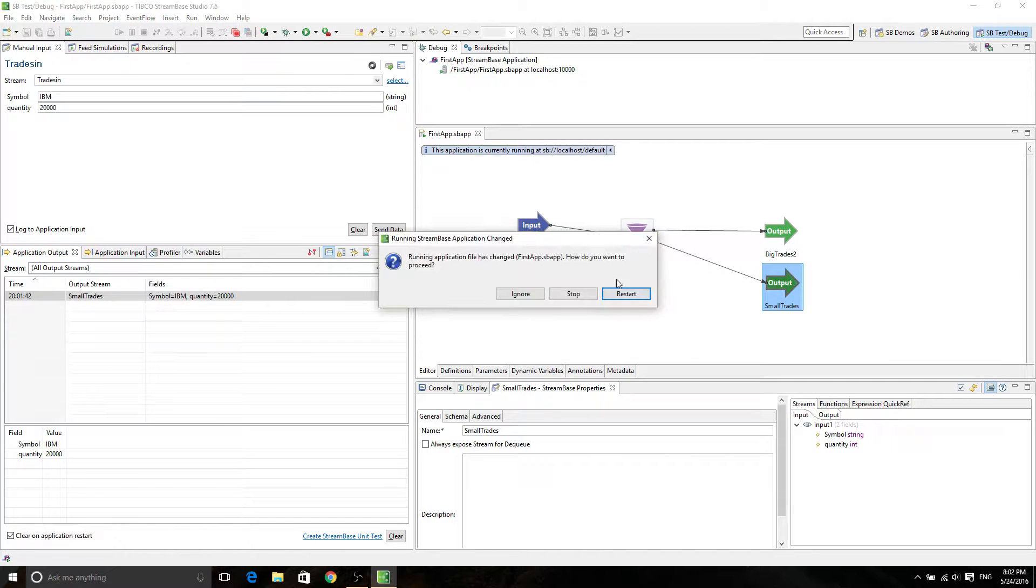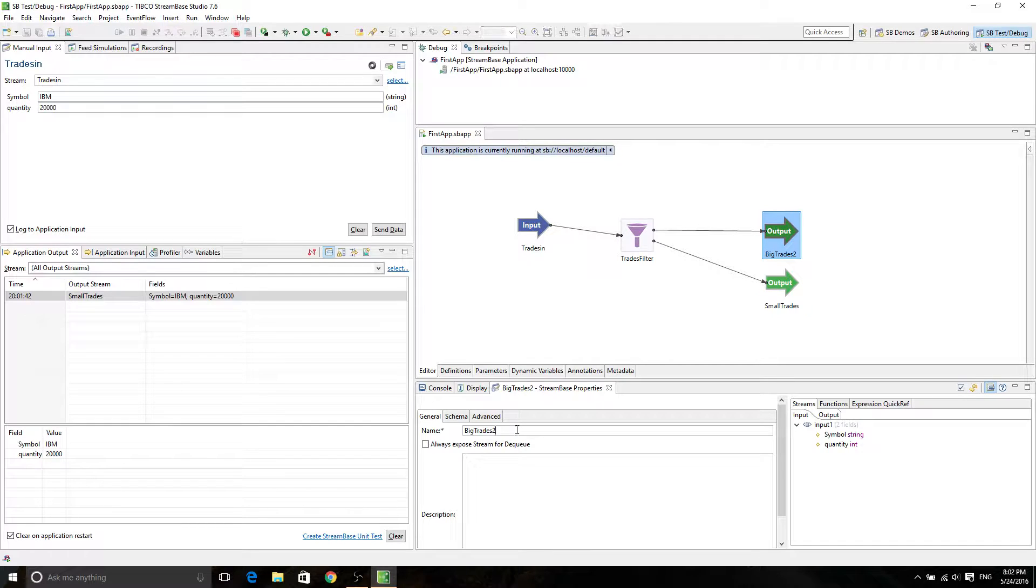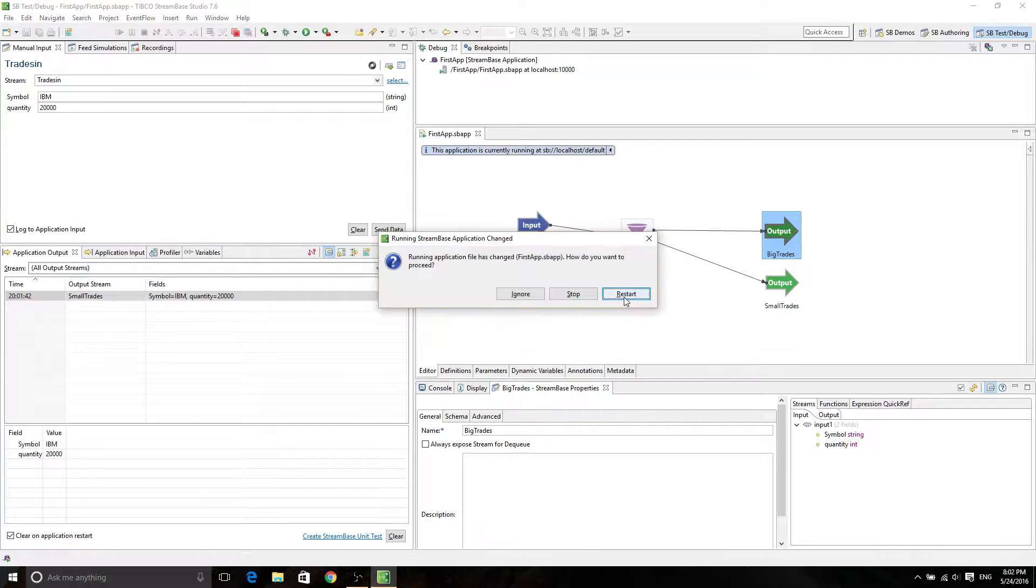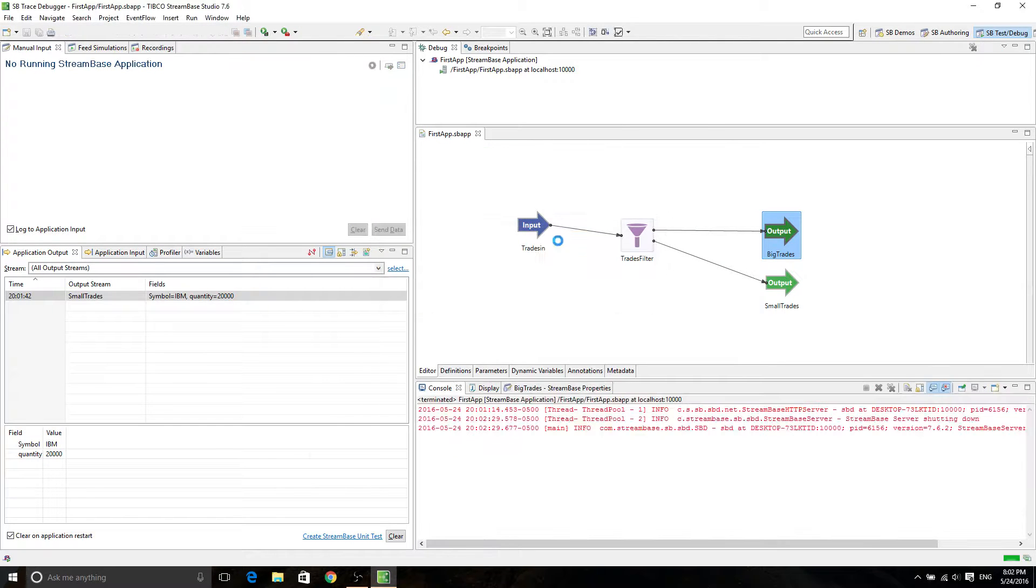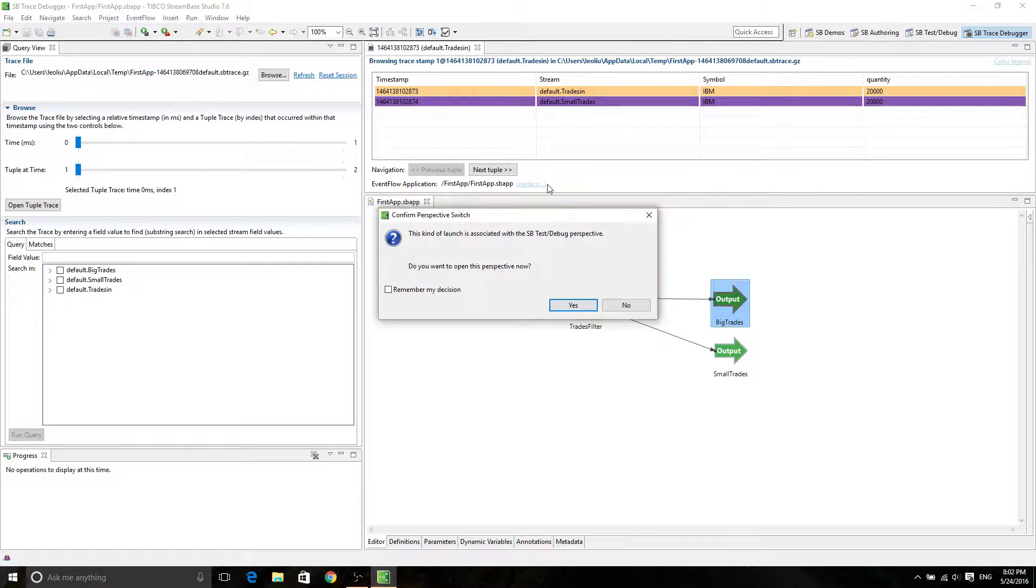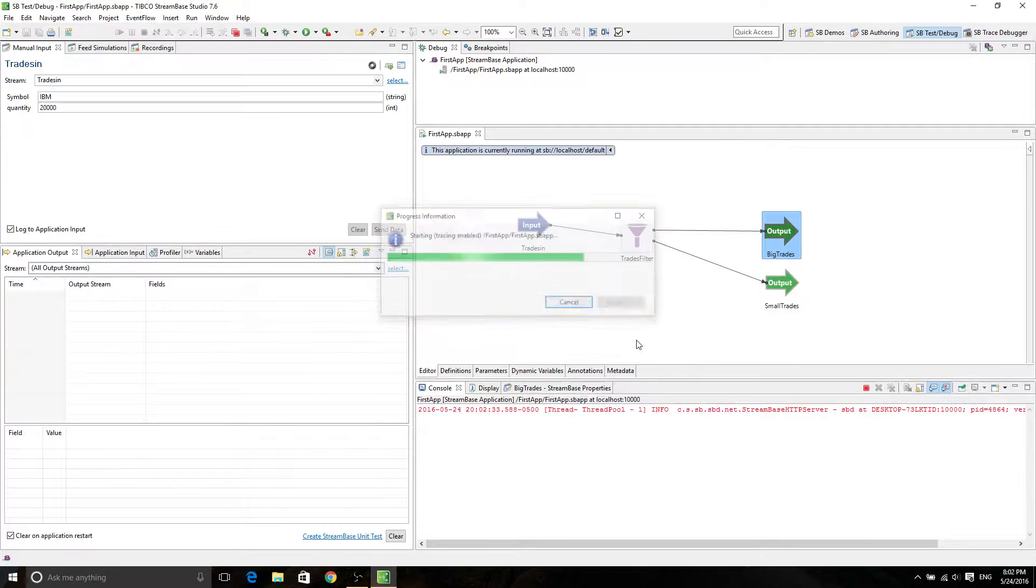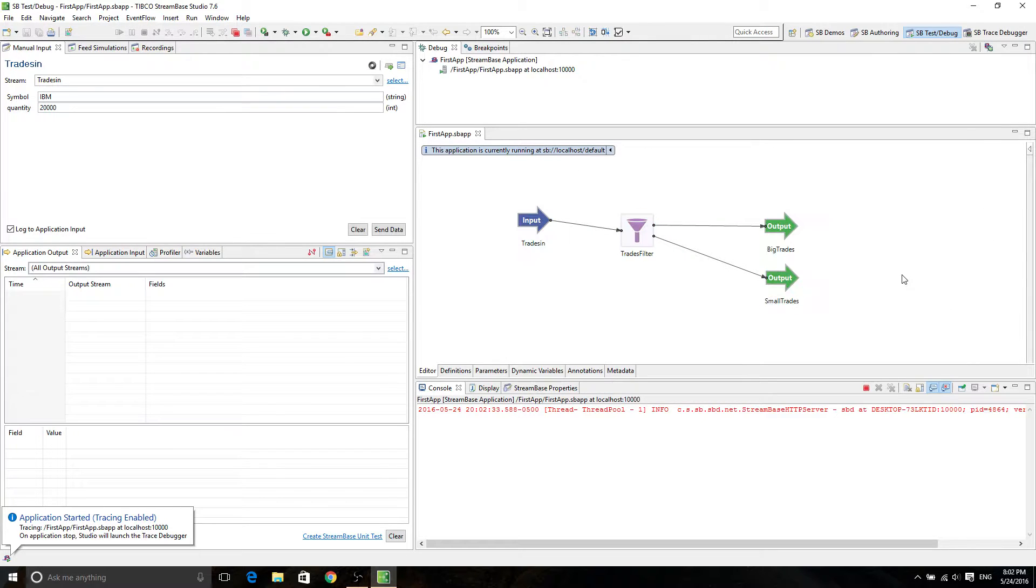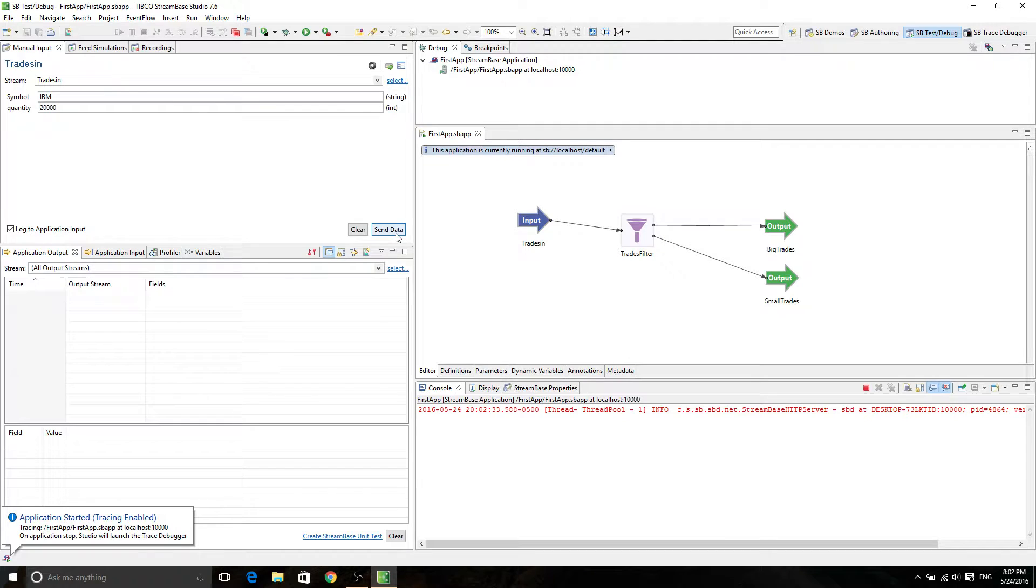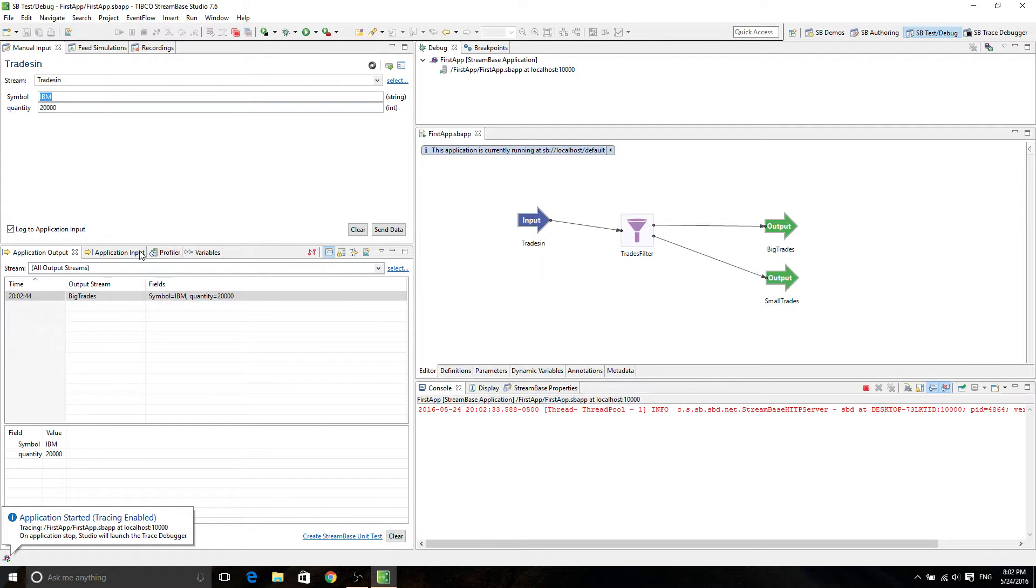Ignore because I need to make this correct. Save it. Control S is saving. This whole thing looks like Eclipse. So I'm guessing that they somehow modified Eclipse so it can show a nice visual. All right. So now let's send it again. And now it says big trades, 20,000. Okay. So this is how you create the first step.